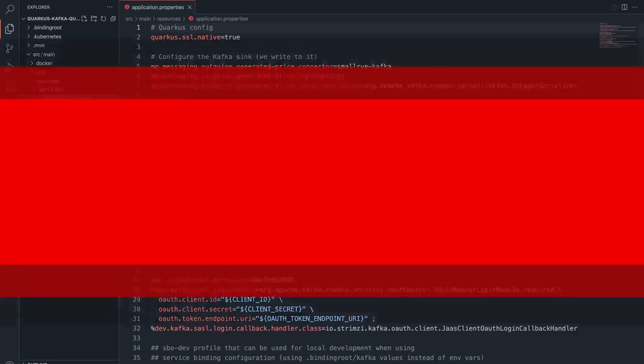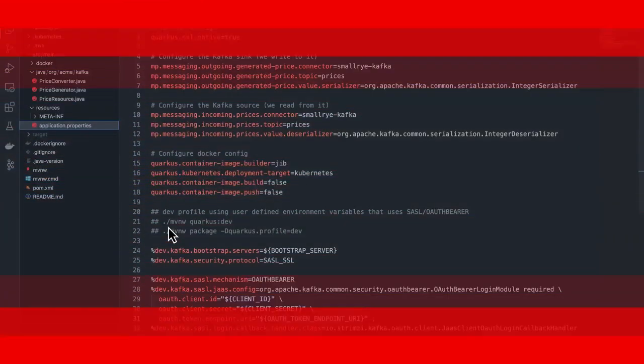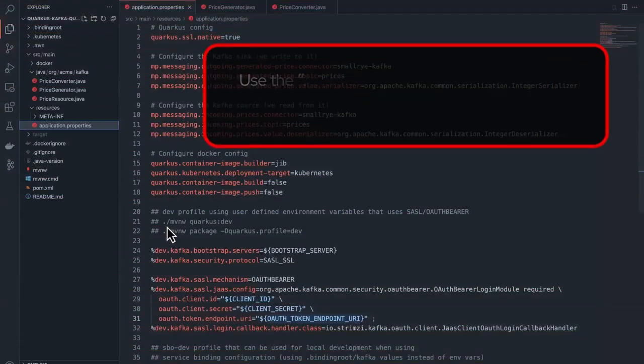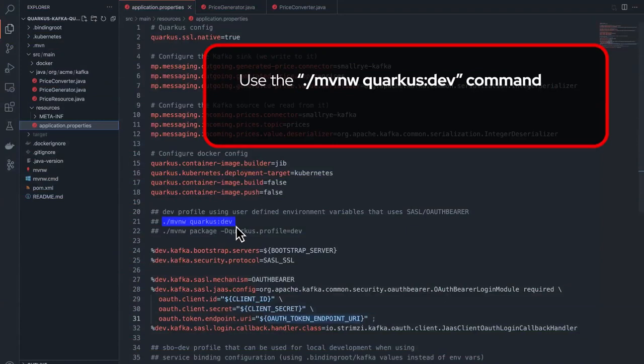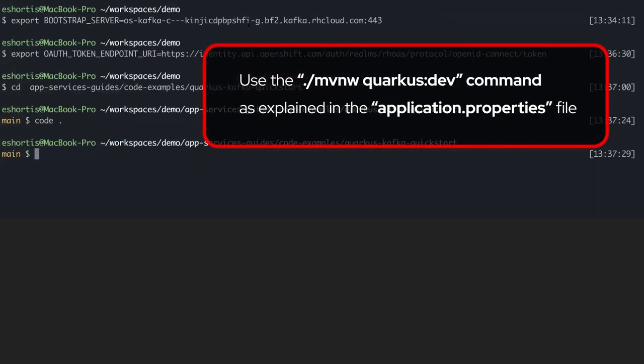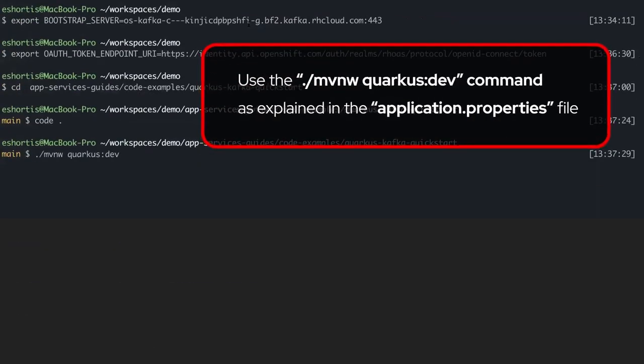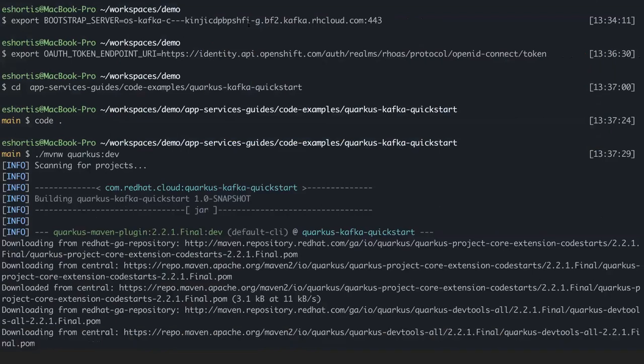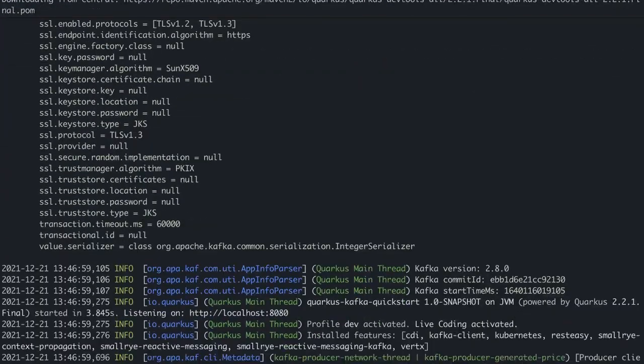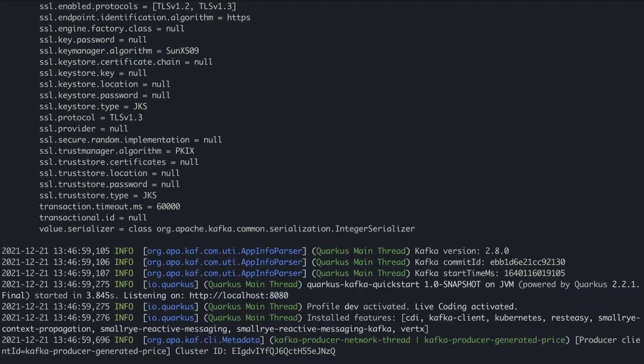Start the prices application in development mode and connect it to your Kafka instance using the maven quarkus:dev command. As explained in the application.properties file, the application will then commence startup.